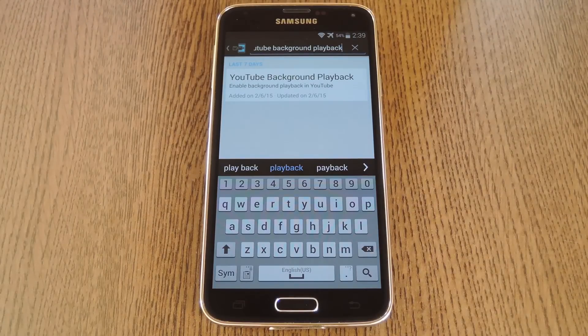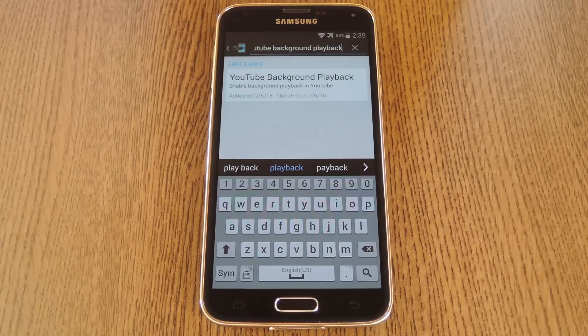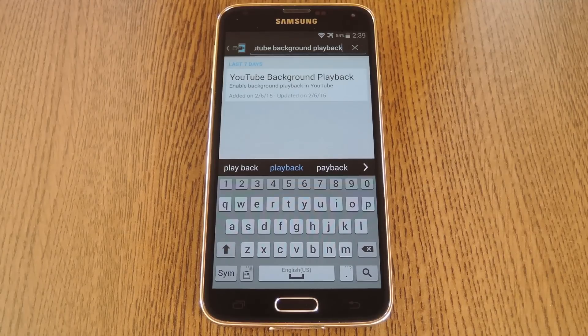Hey what's up everybody, it's Dallas with Gadget Hacks, and today I'm going to show you how to get screen-off playback on YouTube without a MusicKey subscription.